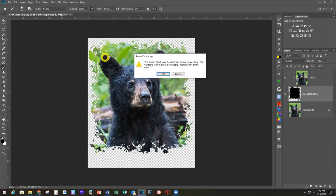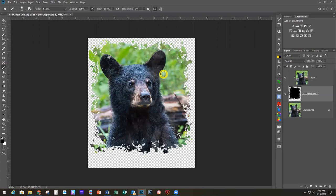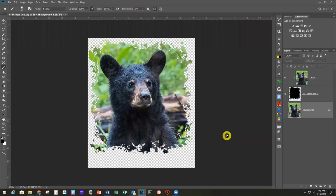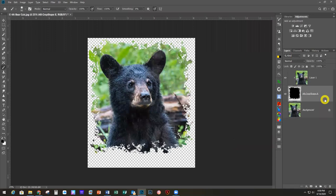Since I dragged this in, it made it a Smart Object and is telling me it'll temporarily rasterize it — which is fine, you can ignore that if you're not familiar with Smart Objects. Regarding Mac keyboard commands: anytime I say Alt it's Option on a Mac, and when I use Ctrl it's Command on a Mac. Those are the two main differences; everything else would be the same.